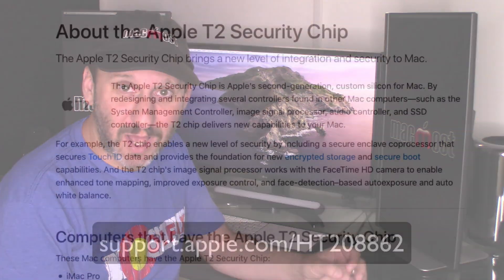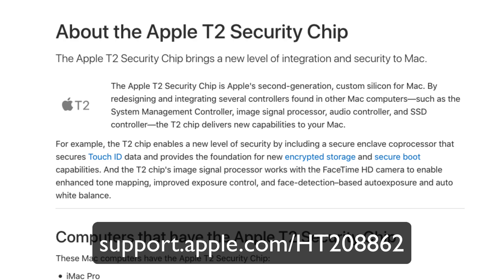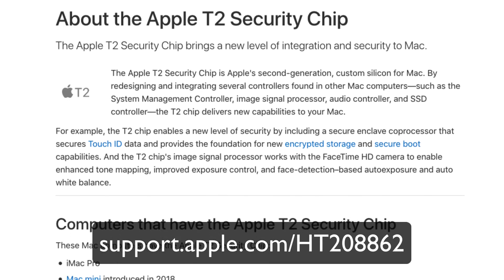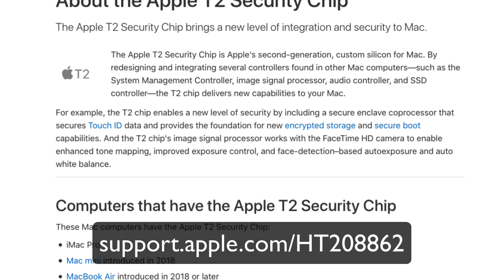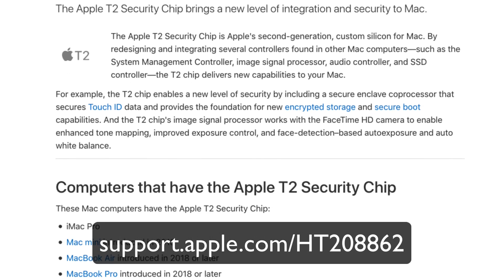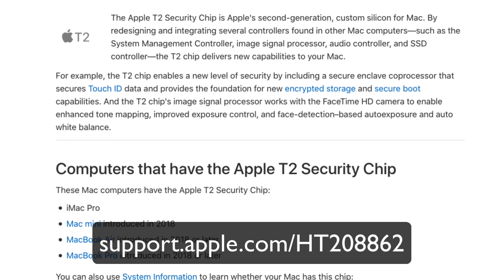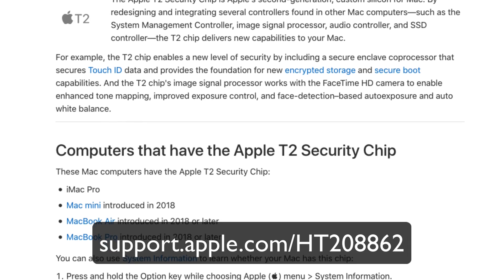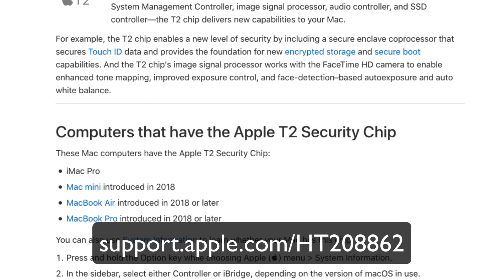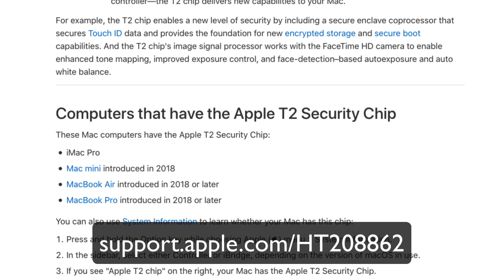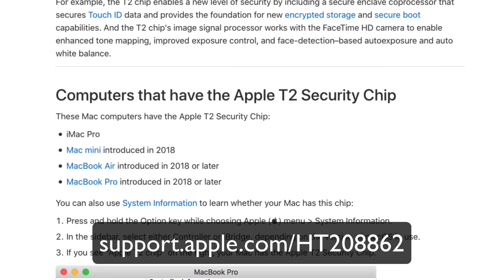So the first one is Activation Lock. Activation Lock involves a piece of hardware that's on some of the latest Macs, particularly the MacBooks, also the latest Mac Mini, and the iMac Pro, and soon it will be on all Macs.